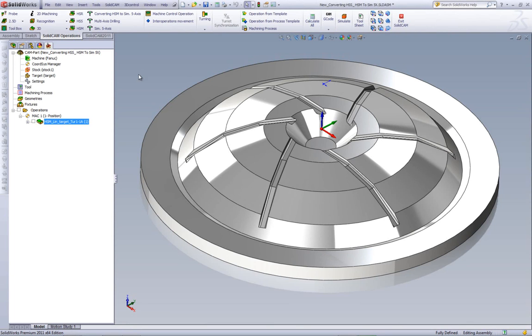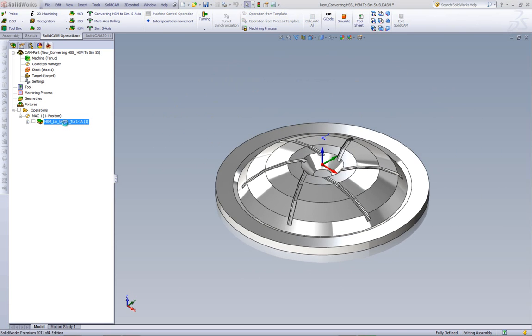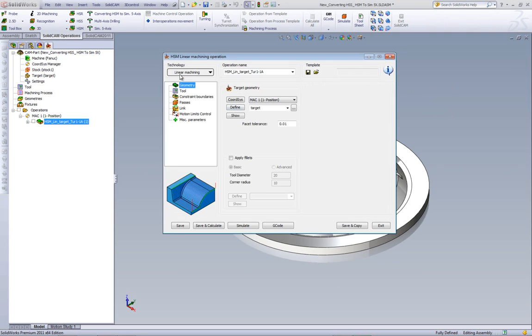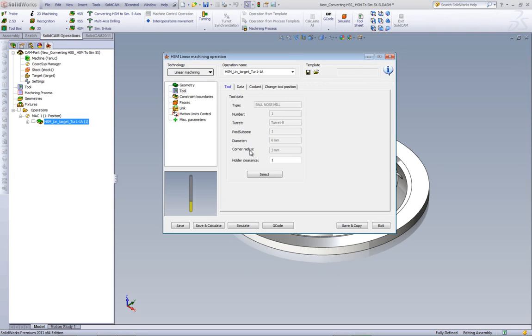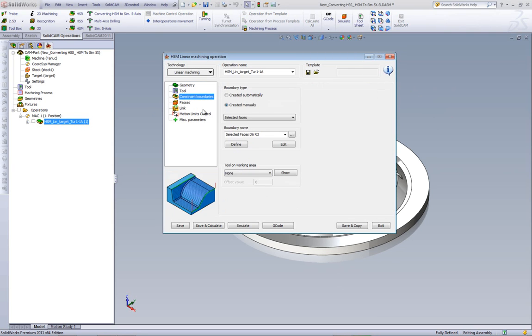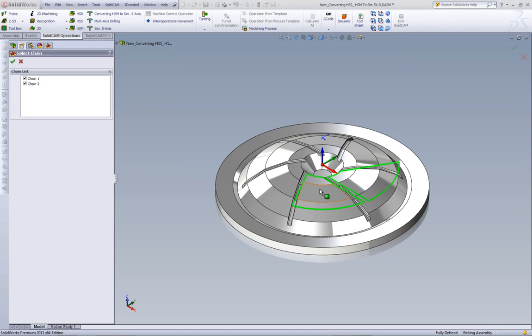Let's take a quick look at the operation that I've already created in HSM using the linear option. If I were to open up the operation, I'll be using linear machining with a 6mm ball end mill. The area that I will be working on are these areas over here, these surfaces.